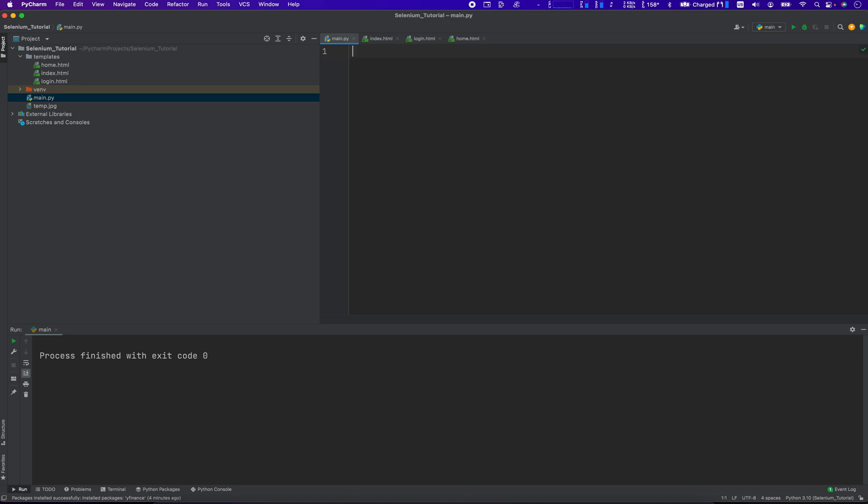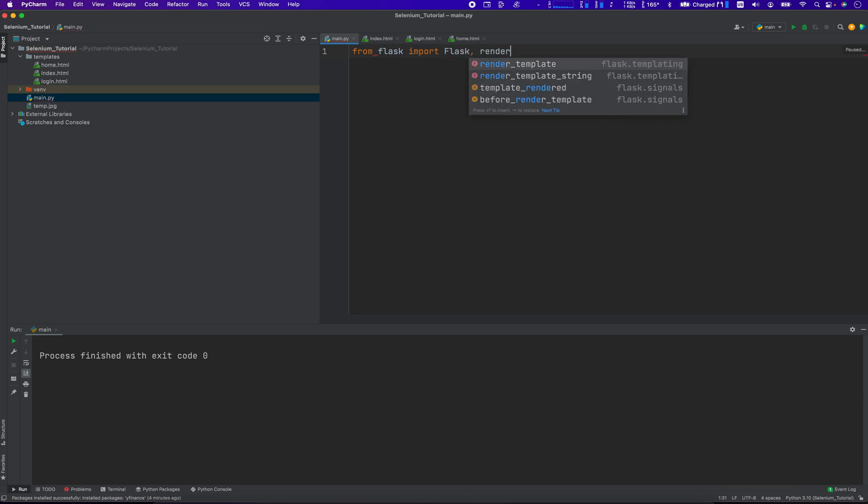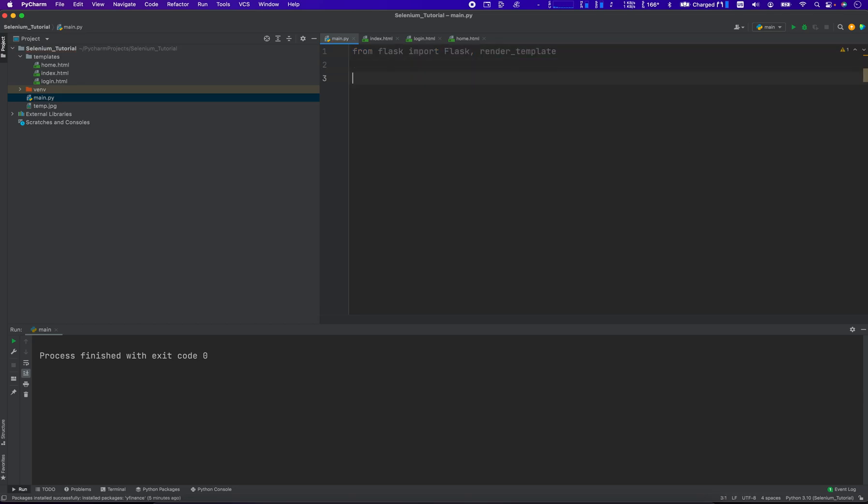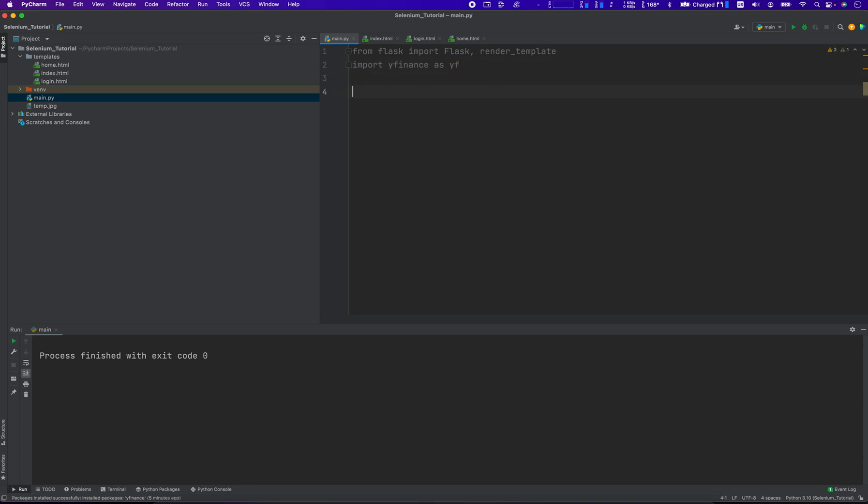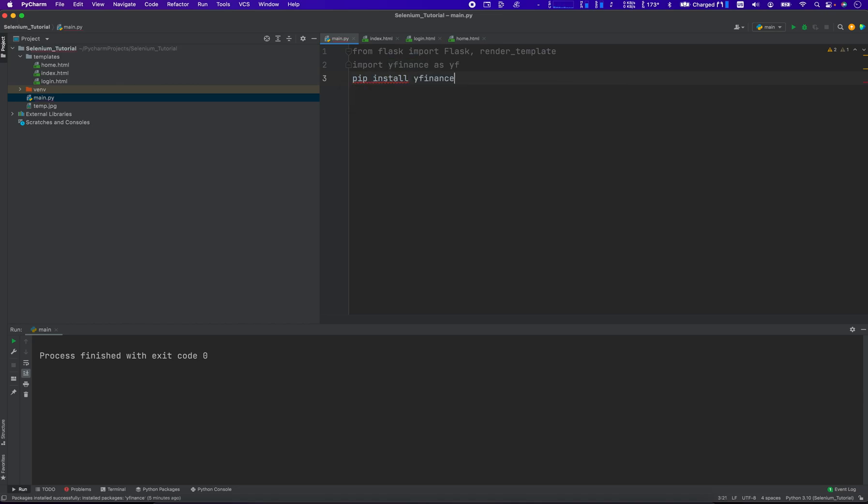So to start, we're going to go into our main function. We can do from Flask, import Flask, and render_template. And then we're going to also import Yfinance as Yf. It's very important that you install these packages in your environment. That's a whole different subject of study, but if you're running this from the command line, you might do something like pip install Yfinance.